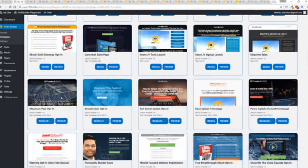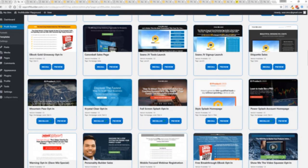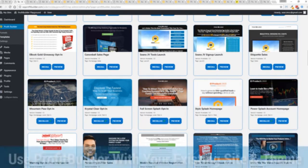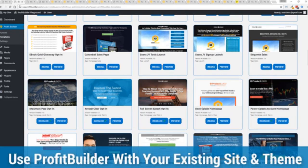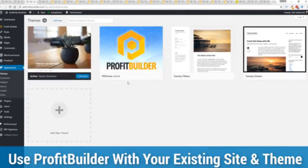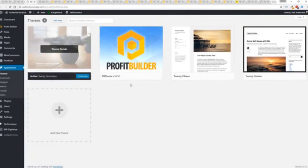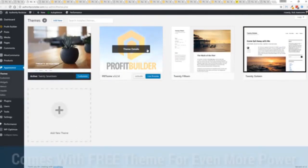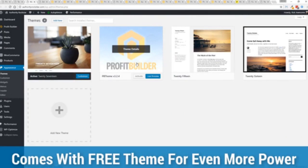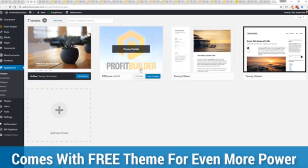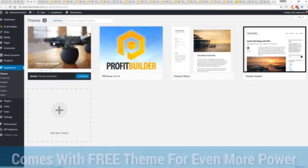Now here's one of the cool things and the advantages of the Profit Builder system over all of the other landing page systems out there. We actually work perfectly alongside your existing theme. So you can see here I have the normal 2017 theme. We have an optional very high powered theme available as well which is a supercharger to our system.